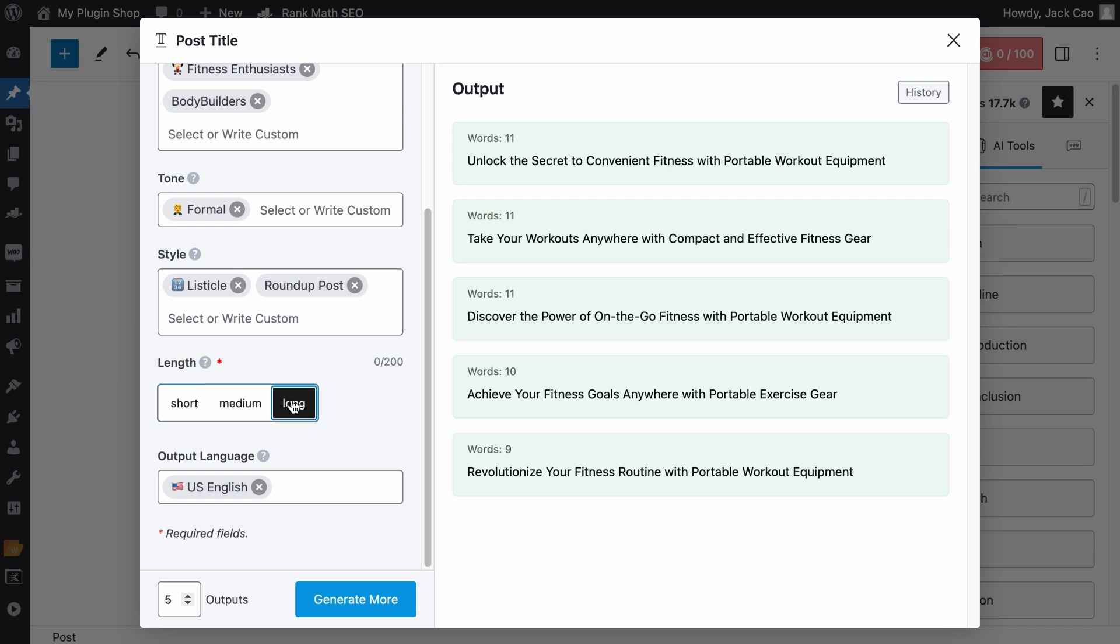But for post titles, I would choose the medium option, in my opinion. You can try it out yourself.